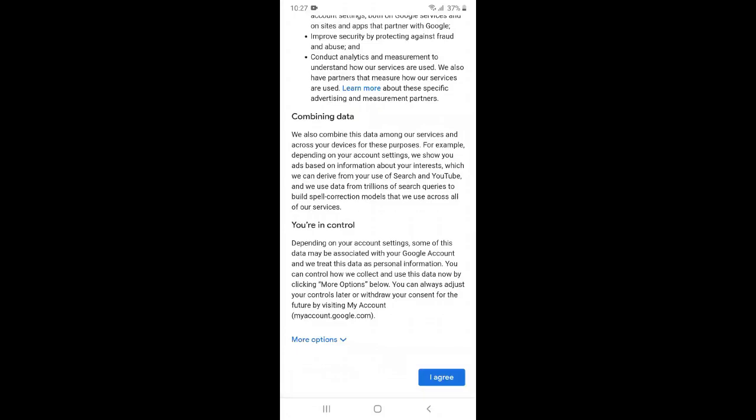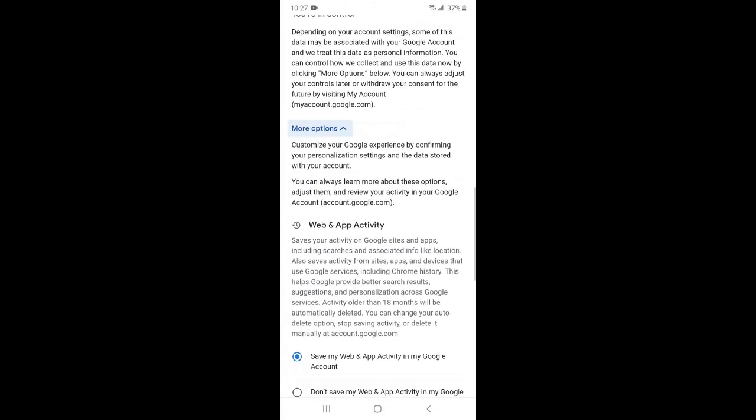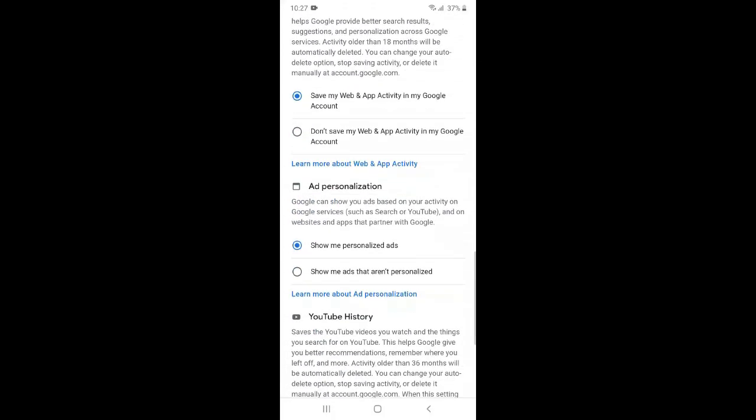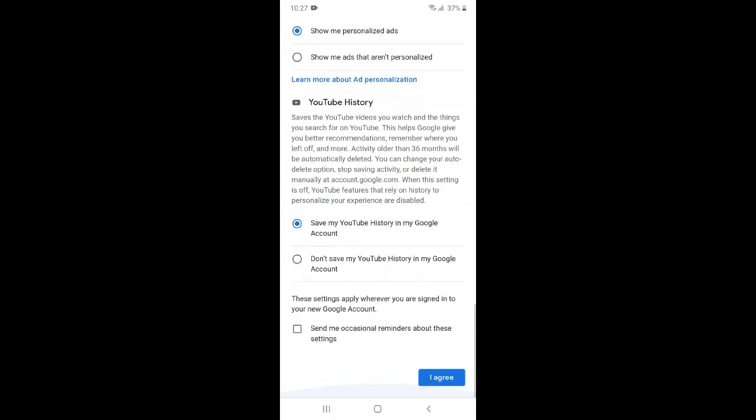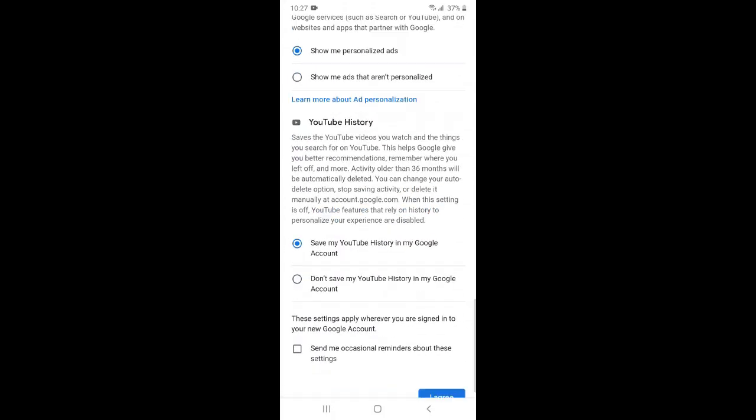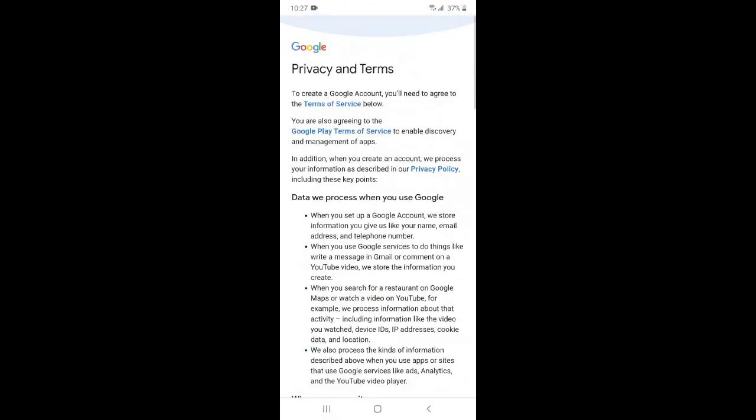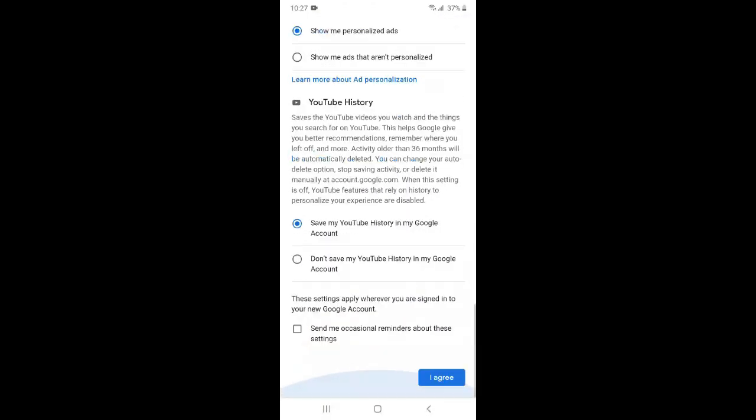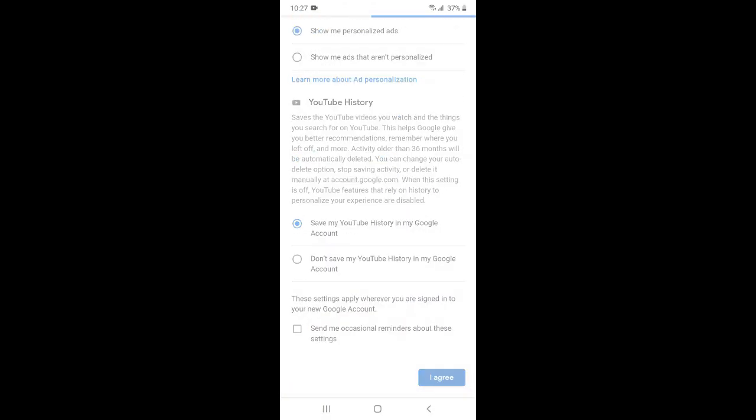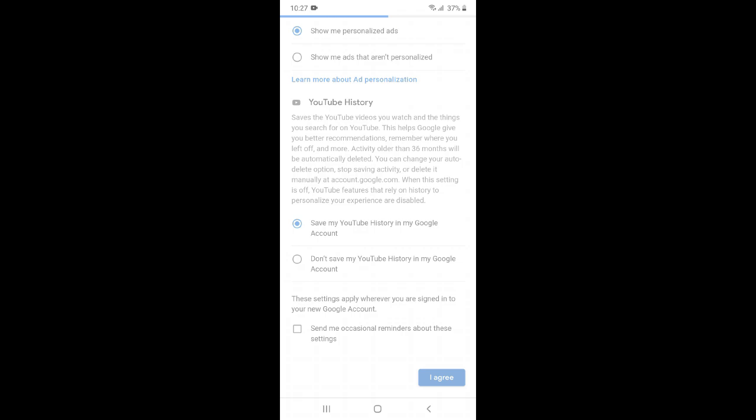Here there are options like saving your web history, YouTube history. That's your choice, you can opt for it or not. Now just click I agree. Now just wait for some time till it prepares our Gmail account.